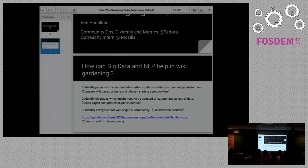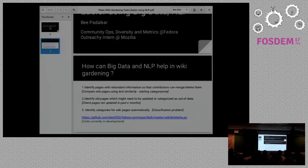Hi, I'm Bea. I work with Fedora and I'm right now an outreach intern with Mozilla. I mostly work with community-related stuff in Fedora, and I am very passionate about machine learning and NLP because I studied computer science and I want to use it to understand the community.